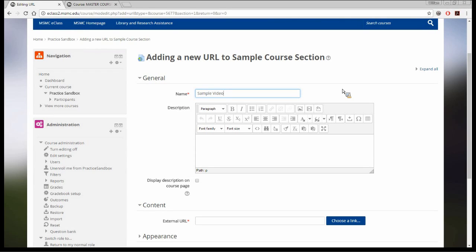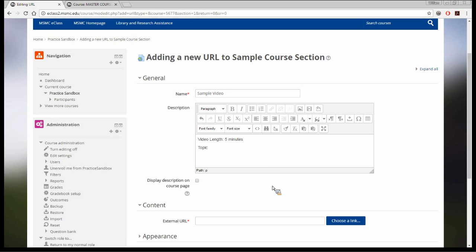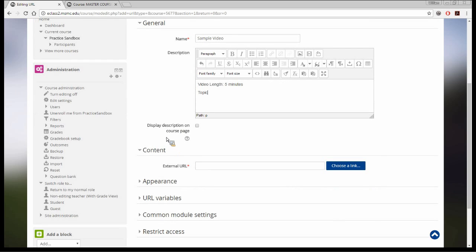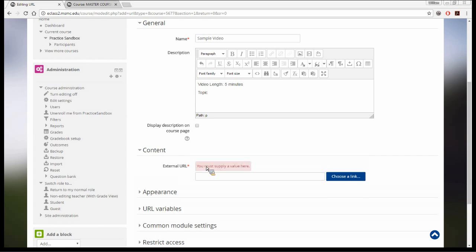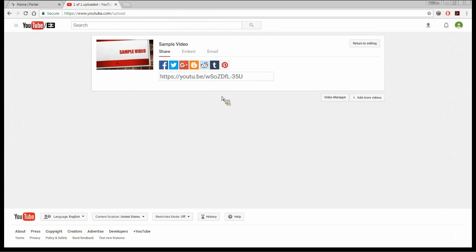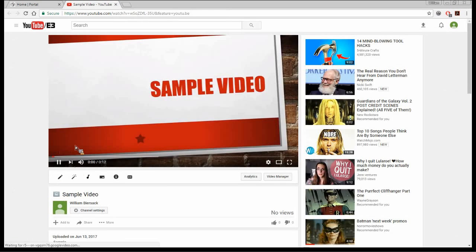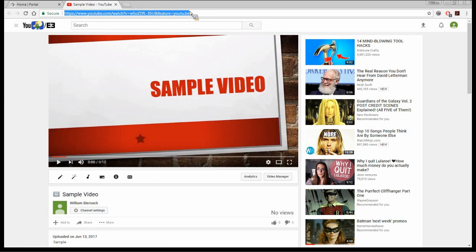It brings me to a new page for adding a new URL to my sample course. I'll give it the name 'sample video.' Under description, I'd suggest adding how long the video is — let's say five minutes — and maybe a topic so students know what they'll be watching. You can also choose whether to display the description on the course page. Now I'm going to go to the External URL field and enter the actual web address for the YouTube video.